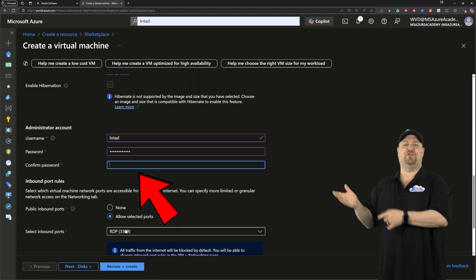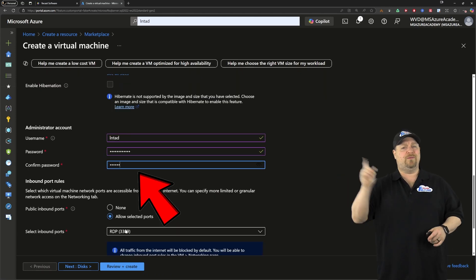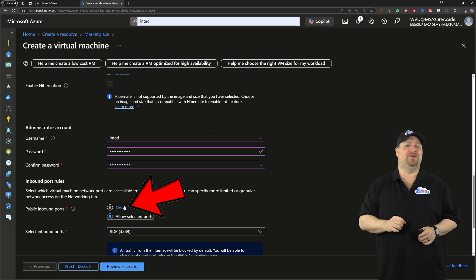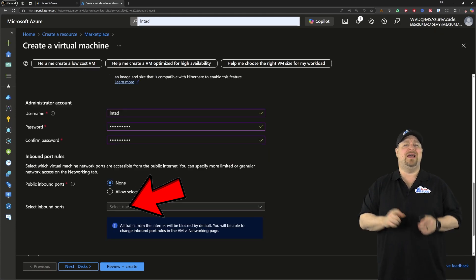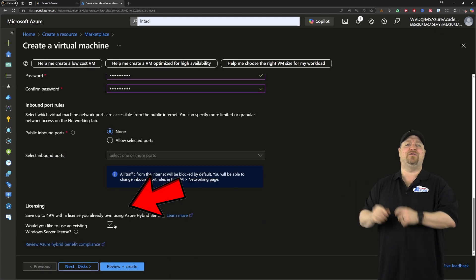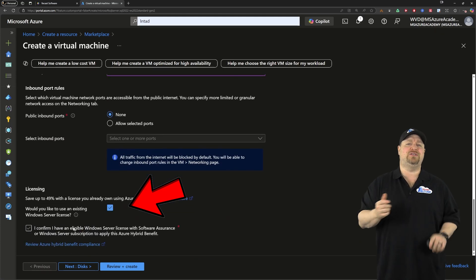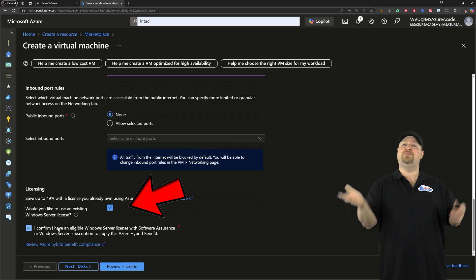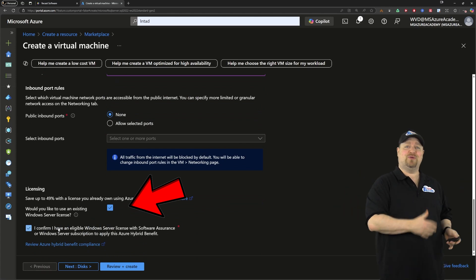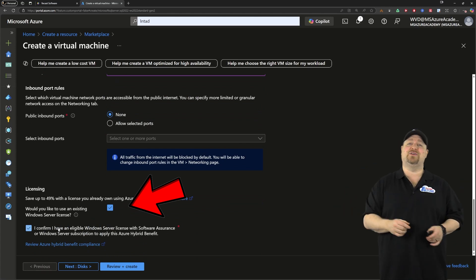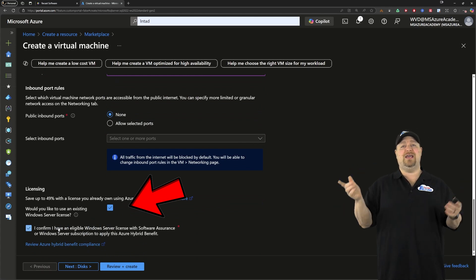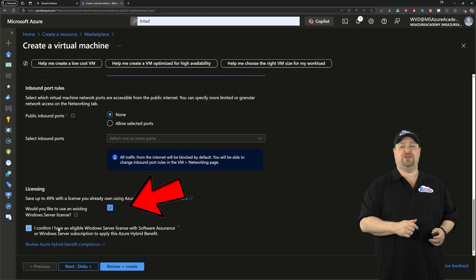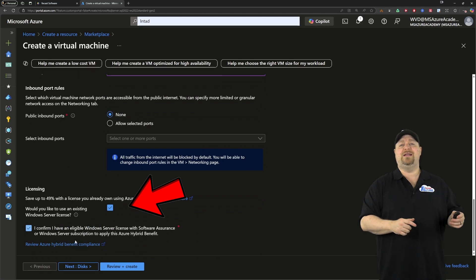Then just put in your local admin credentials, remove your public IP if you want some better security, and check the box for the hybrid use benefit, which lets you save up to 49% on this virtual machine if you have a license with software assurance.